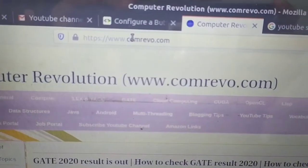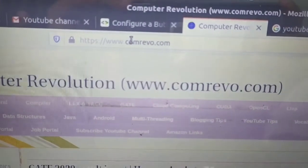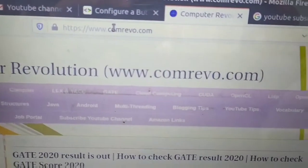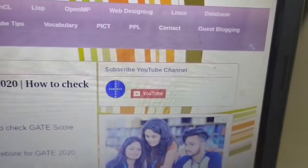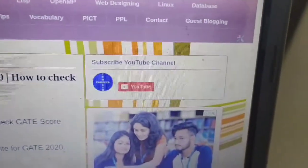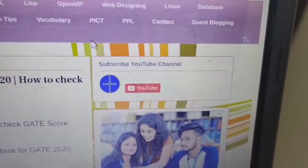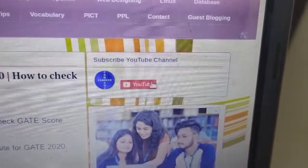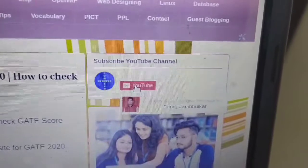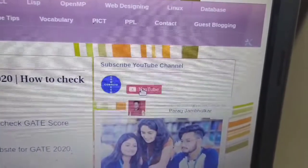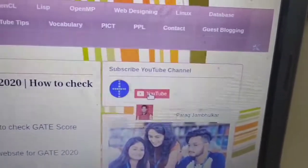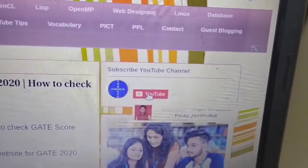Now open your blog or website. Your YouTube subscribe button will look like this. If any user comes to our website or blog, directly from this they can subscribe to our YouTube channel.